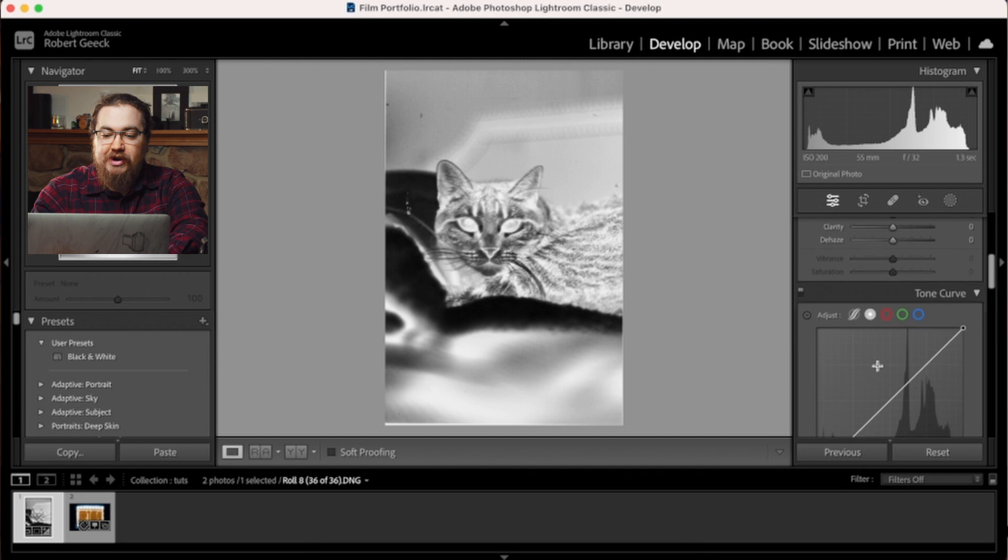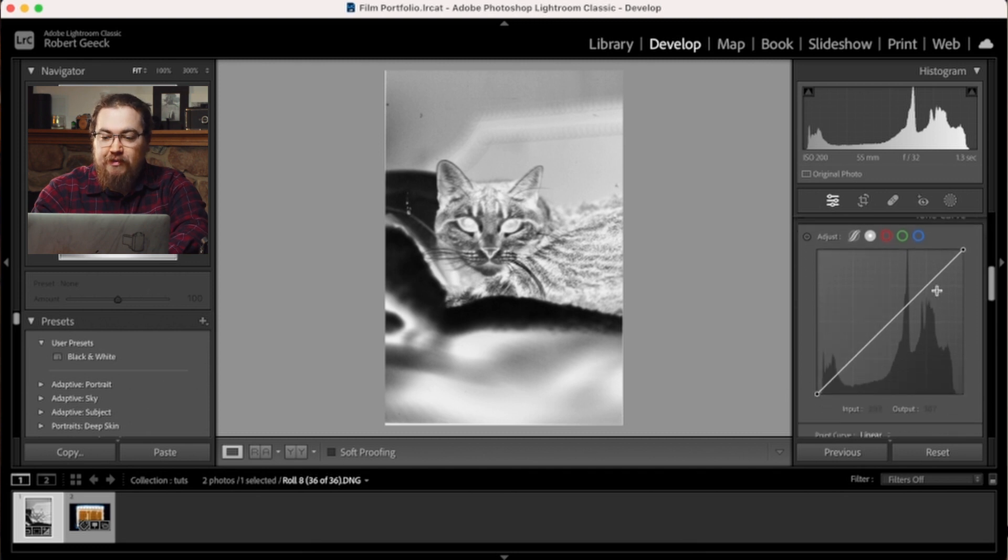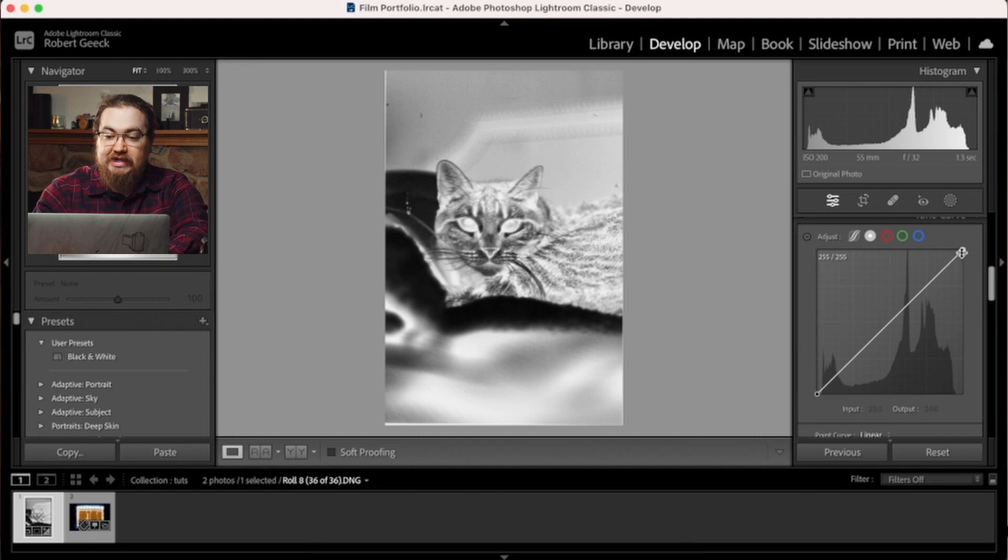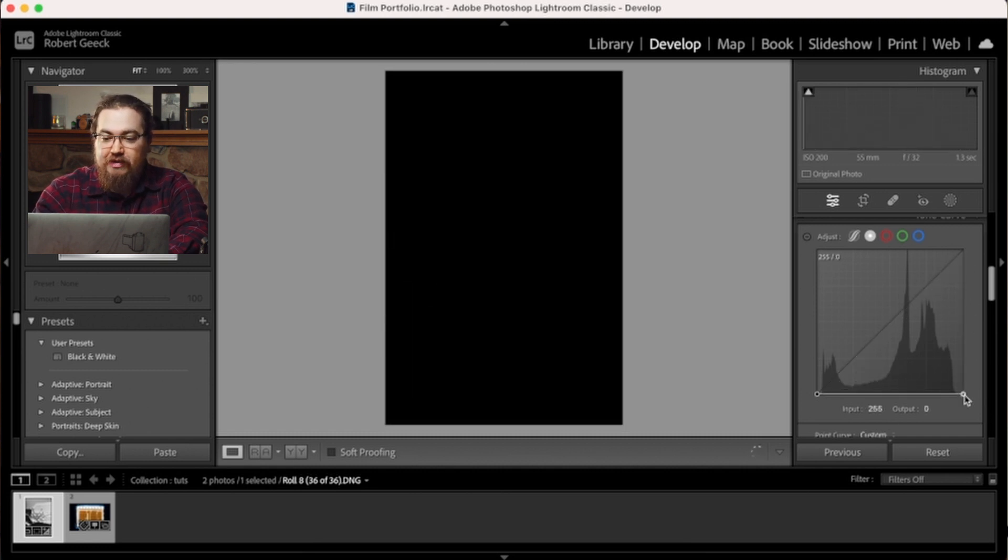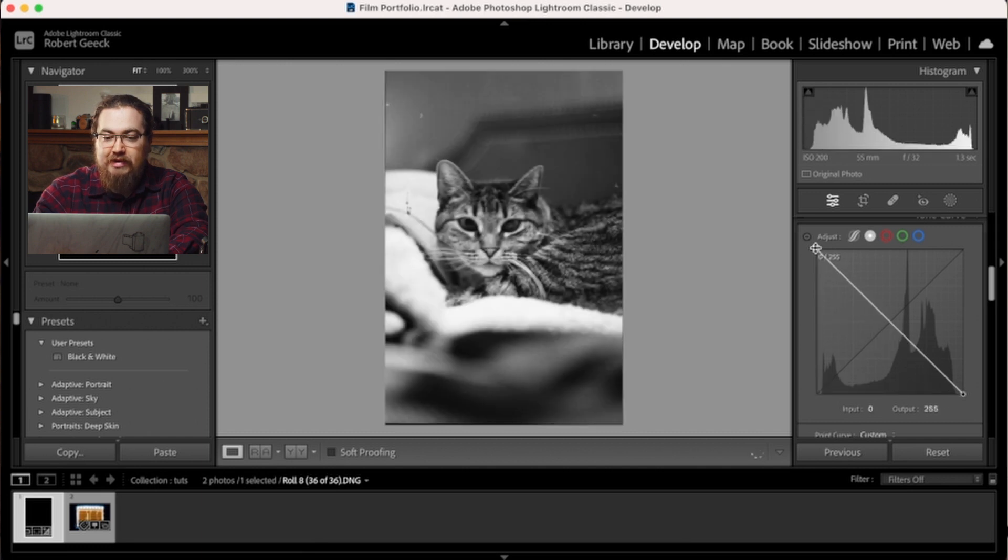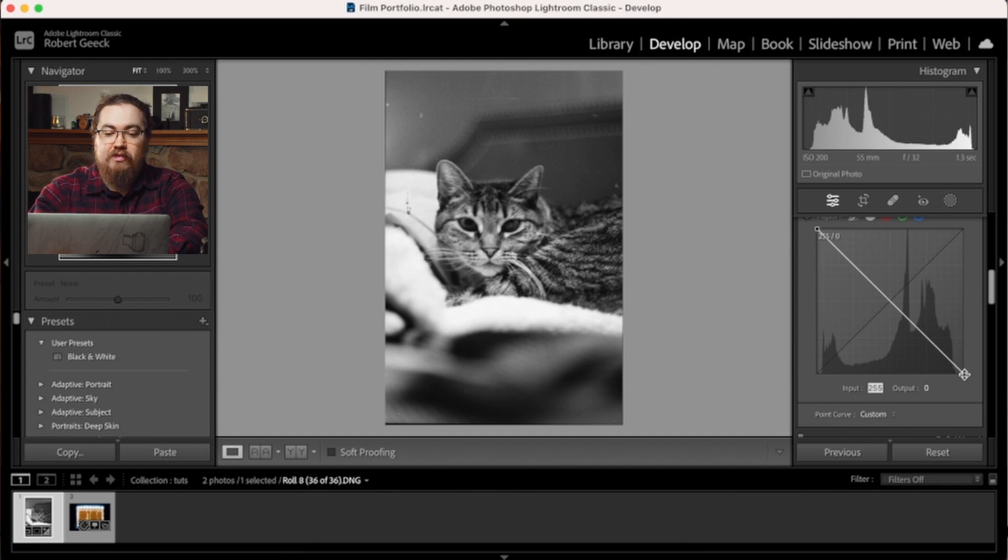And now we're ready to work on the curve. So this is the easiest part. This is the part that you can build yourself a preset. You're going to grab the top corner and you're going to drag it all the way down. You're going to go to the other corner and you're going to drag it all the way up. So now our image has been reversed and we can start editing.